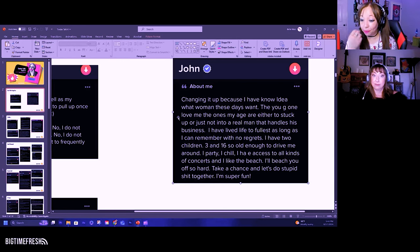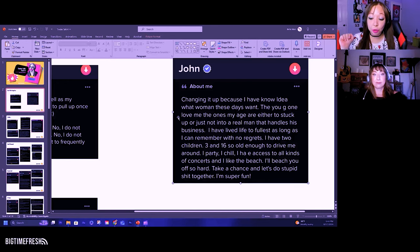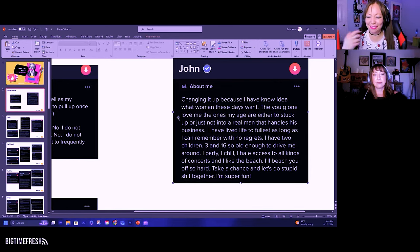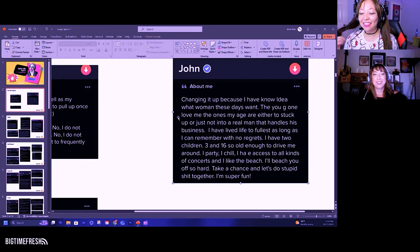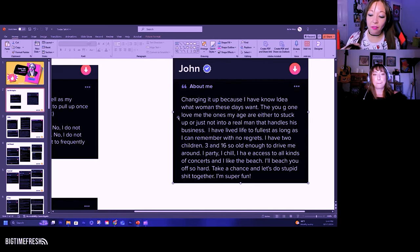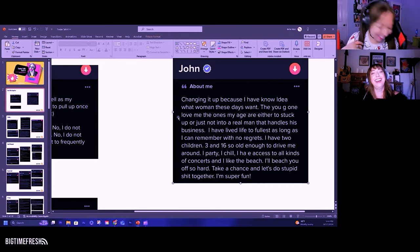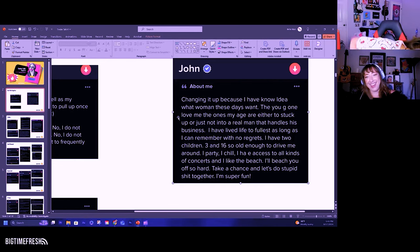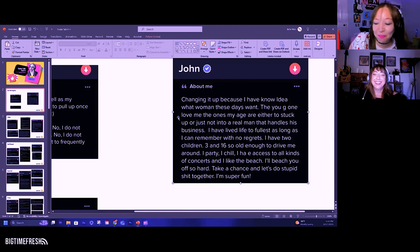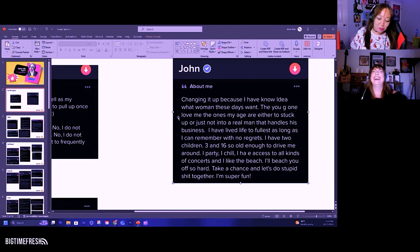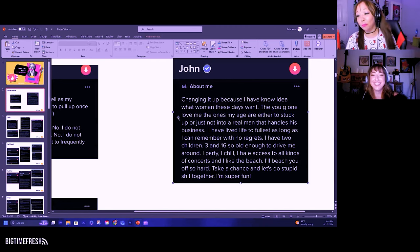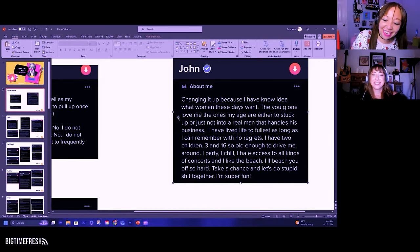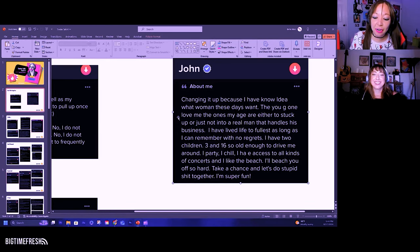I've lived life to the fullest as long as I can remember with no regrets. I have two children, three and 16, so old enough to drive me around. I party, chill. I have access to all kinds of concerts and I like the beach. I'll beat you off.